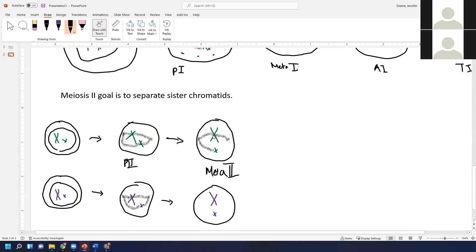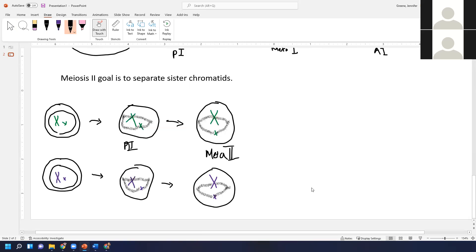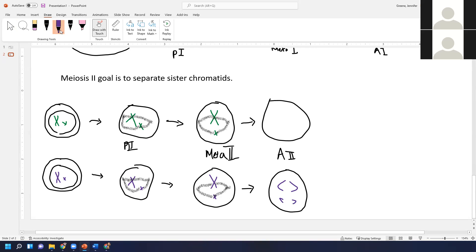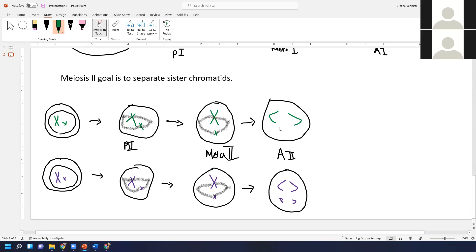Sometimes I ask quiz questions about identifying cells in metaphase — like which metaphase are they in? Then we have anaphase two, where the sister chromatids get pulled apart by the spindle fibers — which is exactly what happens in mitosis. So you might be getting the message that mitosis and meiosis two are very similar to each other.